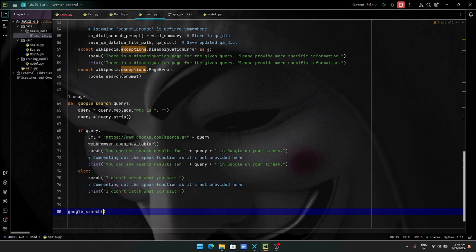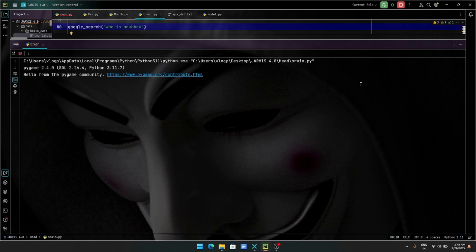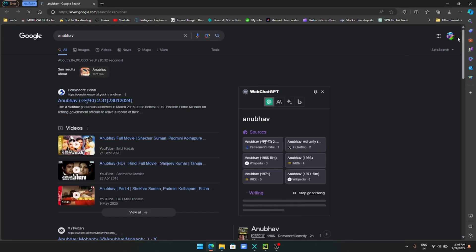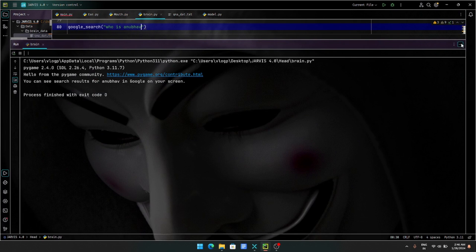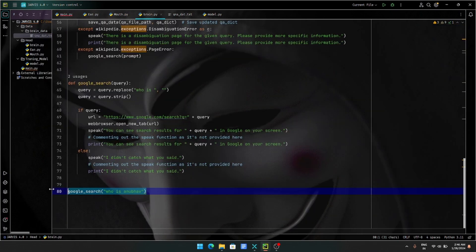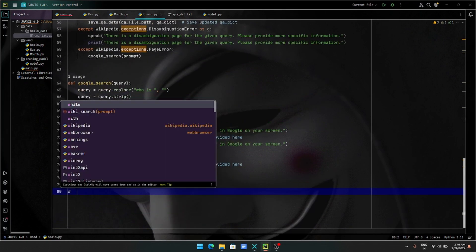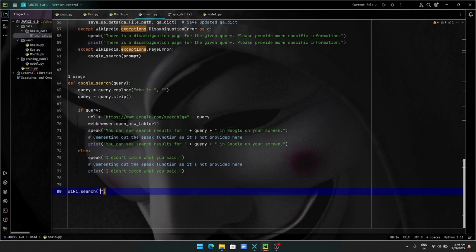Google search. Now I will ask how. I will ask who is Anubhav. But here I will run this. Okay and wait. I will search. Okay, it will search. It will end and it will not be able to tell anything about Anubhav. Then it will search. This is the brain. And now I will take it.